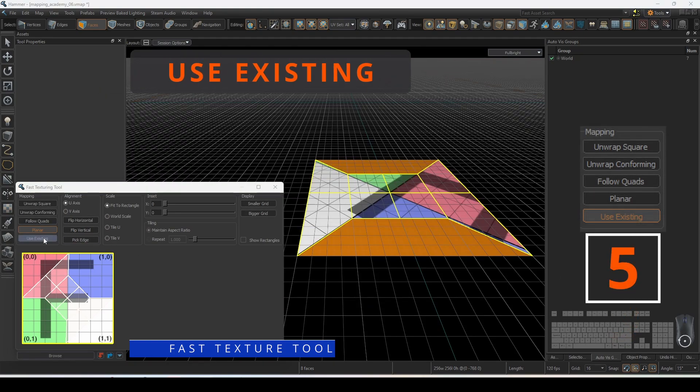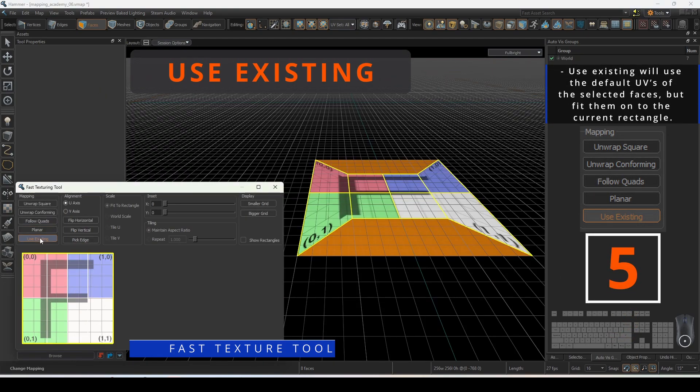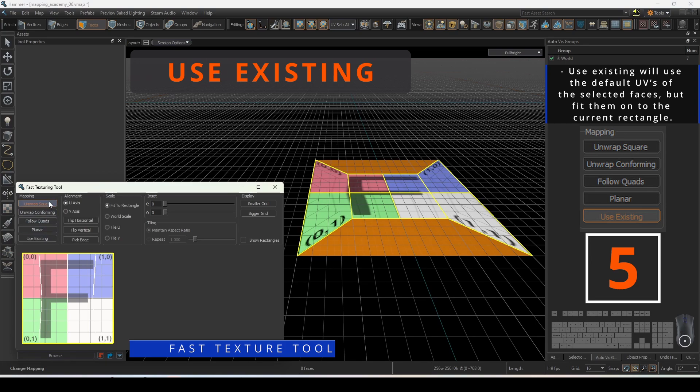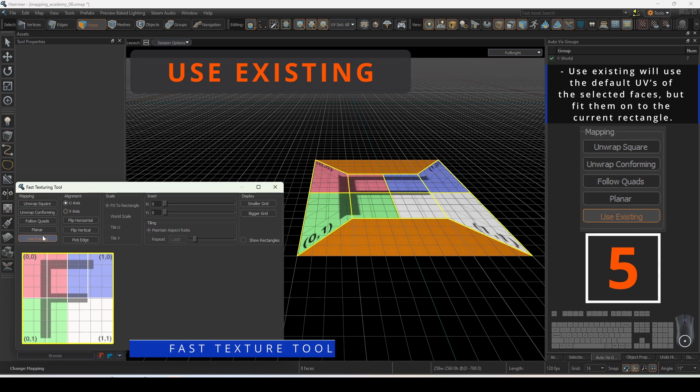Use existing will use the existing UVs of the selected faces but fit them onto the current rectangle. Faces will have their UV information from their current selection maintained.